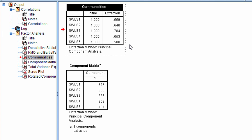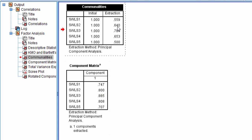Well, the same thing here in factor analysis. So for SWLS 2, we have 0.8, that square root is 0.64, and that indicates the amount of variance that our one-component accounted for in SWLS 2. So in other words, 64% of the variance in SWLS 2 is accounted for, or explained by the component that we retained.